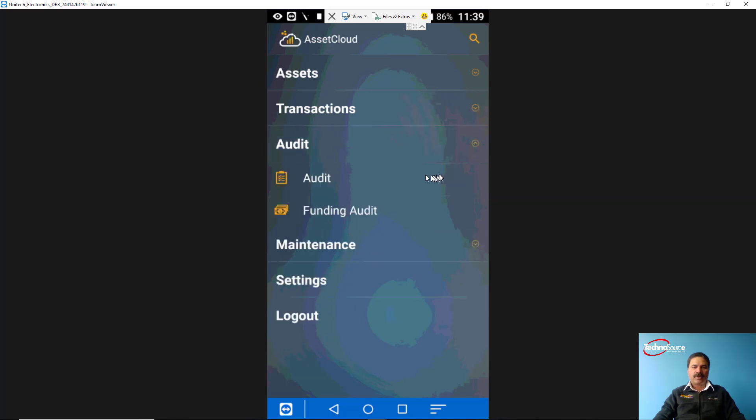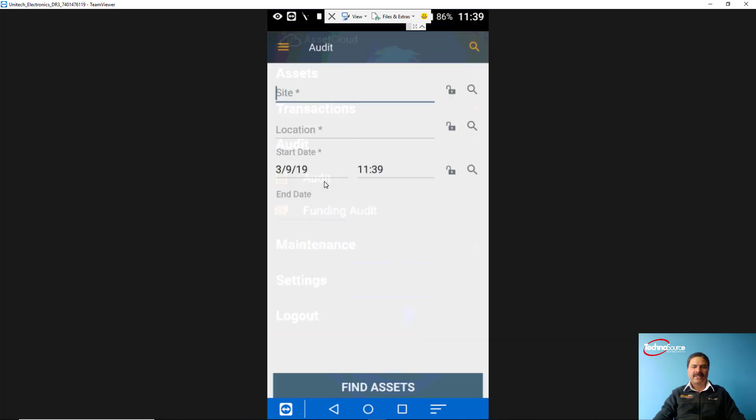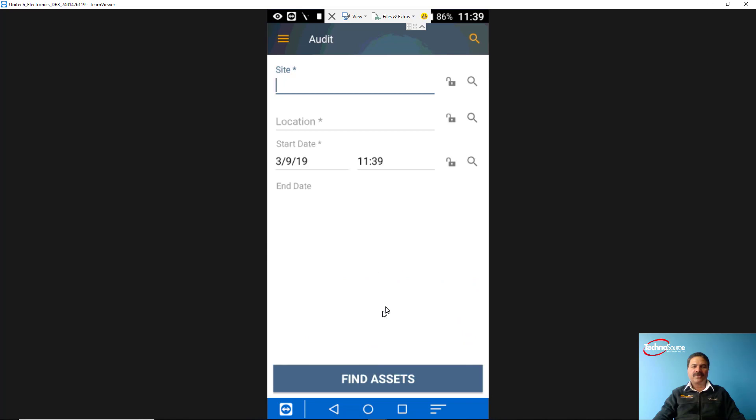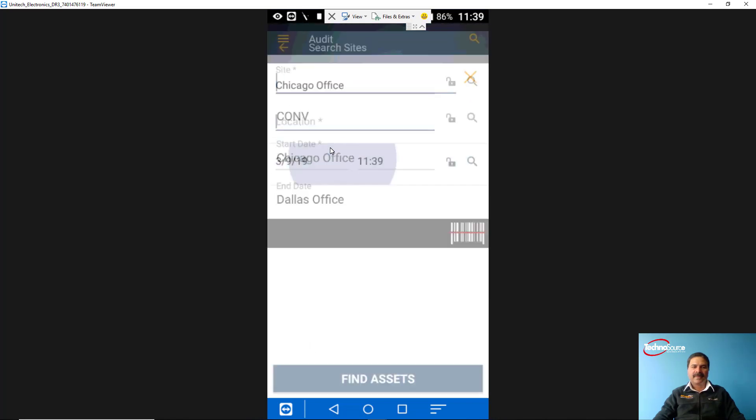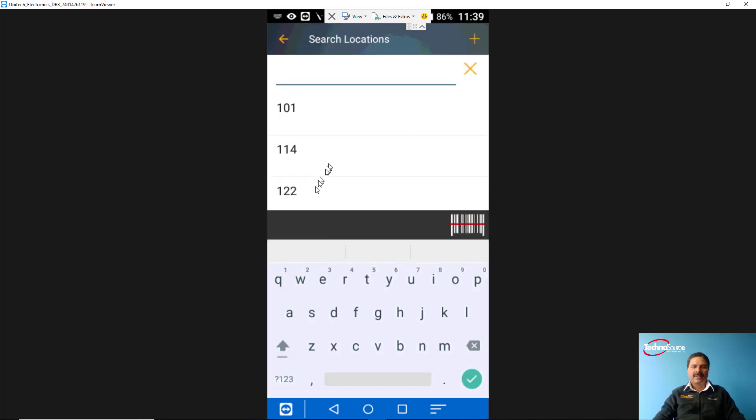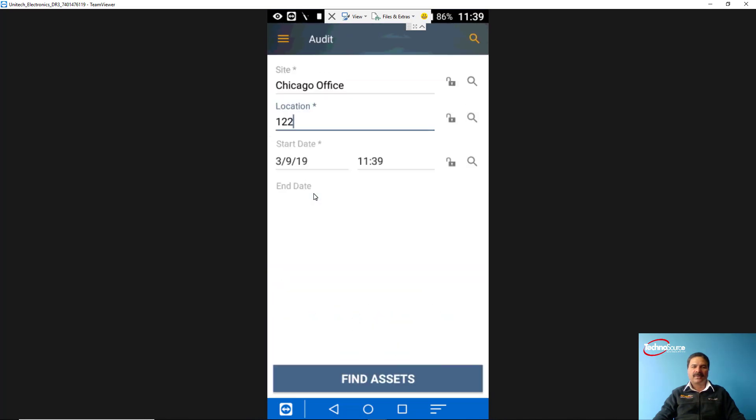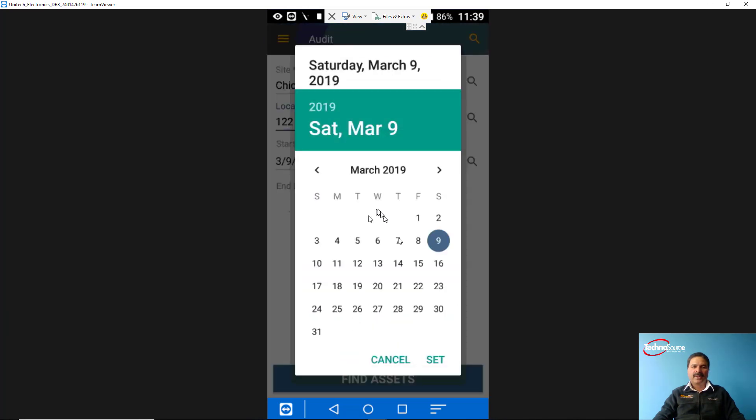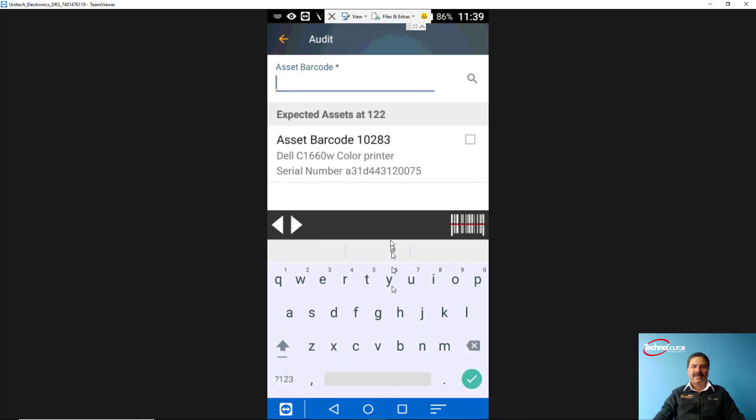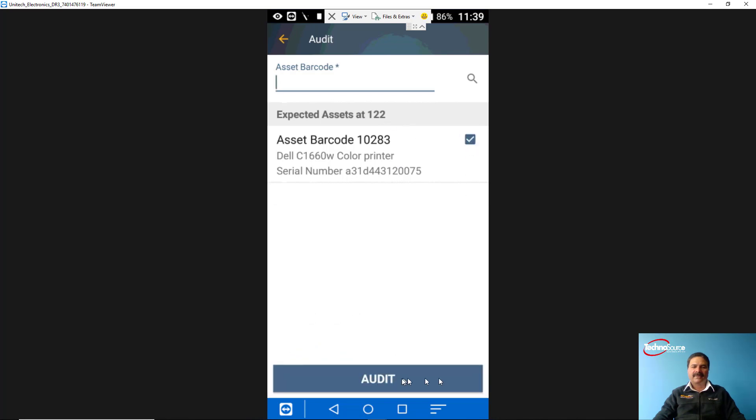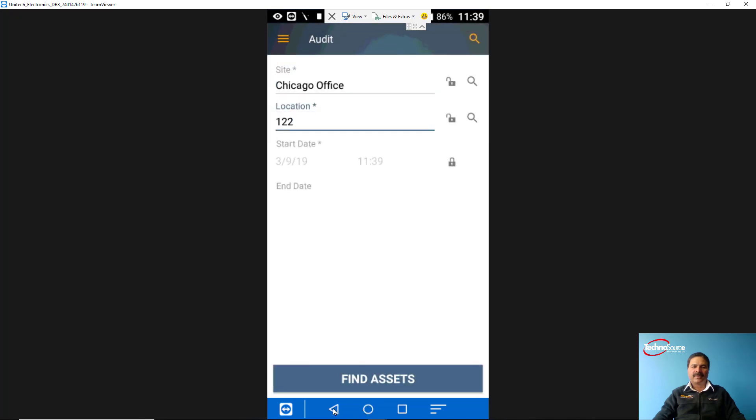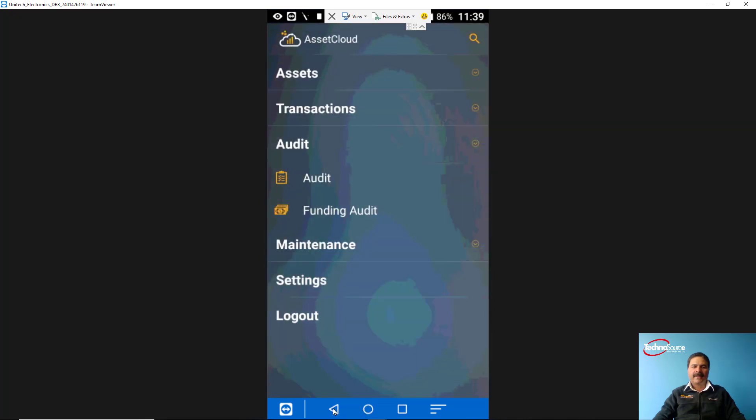From the audit screen you can click on the audit and you can define what site and location you are in, and then you'll find the assets in that site and location. All you're doing is keep scanning the barcode and you'll find that asset for that particular site. For example, I'm just looking at Chicago Office, Office Number 122, and I'm going to set the date and time for this. Here there's only one asset showing up. Either I can scan the barcode or I can just click here. I've done the audit, completed it, and I'll just go back into the main menu and the audit would have been completed.